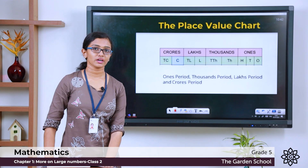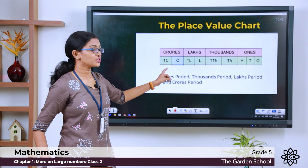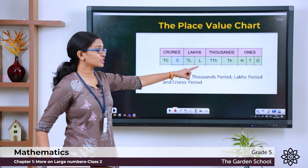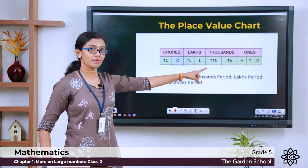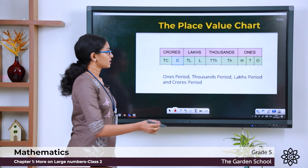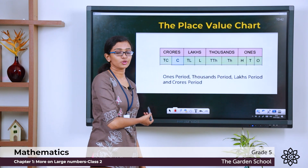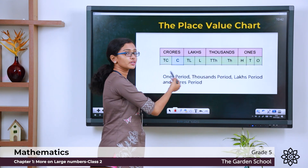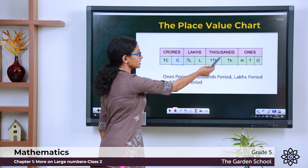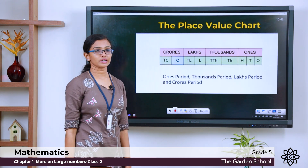We have already talked about the place value chart. Here is a place value chart according to the Indian system of numeration. You can see all the places marked in it from 1 to 10 crores. You can see a few places are grouped together to form different periods. You have the 1s period, 1000s period, lakhs period and crores period.